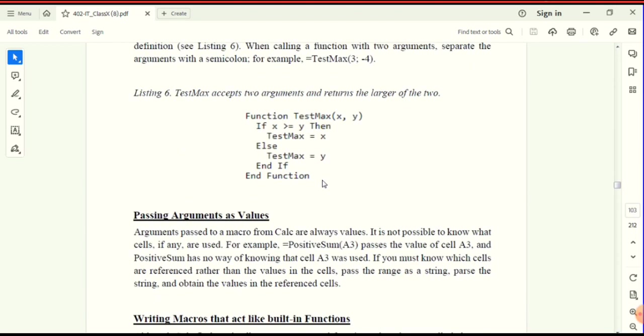The function testmax accepts two arguments and returns the larger of the two numbers. The function name is testmax. It takes two arguments x and y. If x is greater than or equal to y, then testmax equals x — that is the maximum value — x will be printed; otherwise y will be printed. Then the if-block and function close.